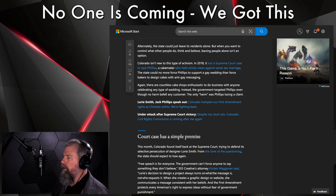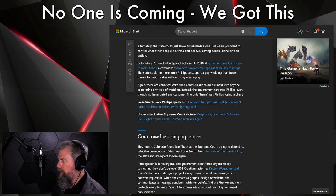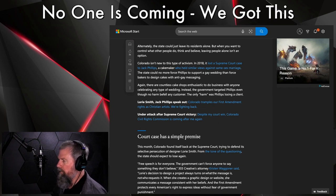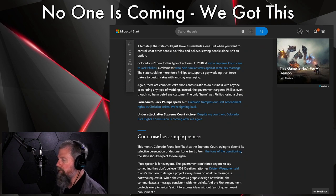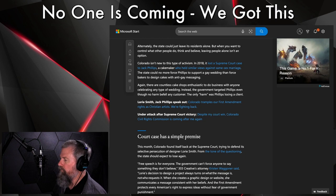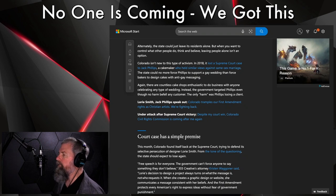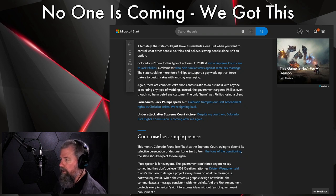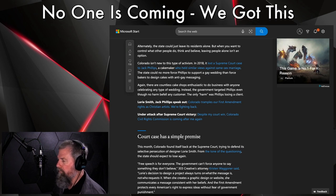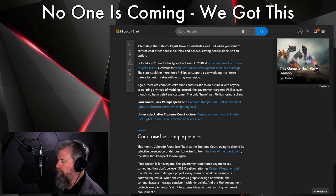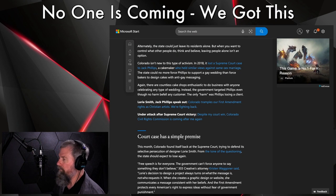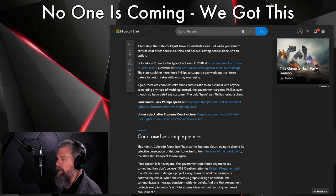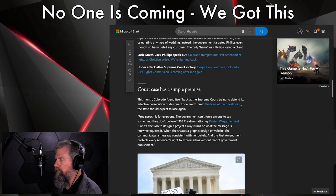Colorado isn't new to this type of activism. In 2018, it lost a Supreme Court case to Jack Phillips, a cake maker who held similar views against same-sex marriage. The state could no more force Phillips to support a gay wedding than force bakers to design cakes with anti-gay messaging. Again, there are countless cake shops enthusiastic to do business with anyone celebrating any type of wedding. Instead, the government targeted Phillips, even though no harm befell any customer. The only harm was Phillips losing a client. Exactly. But the state doesn't want to see it that way. The state wants to force you to do something. Now, let's say you had a business and you had contracts with the state. Then yes, there's a certain amount of regulation that might go with that, okay, I understand that. Because it's more of a state thing, and to qualify for that state business, yes, you might have to fall within these guidelines of this type of a law. I understand that.